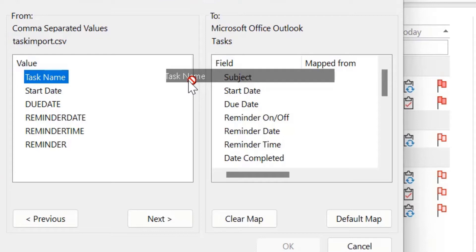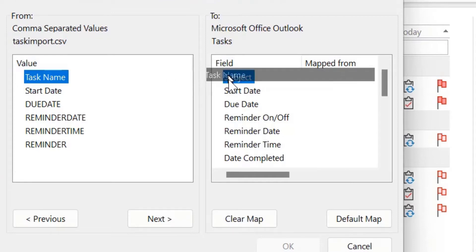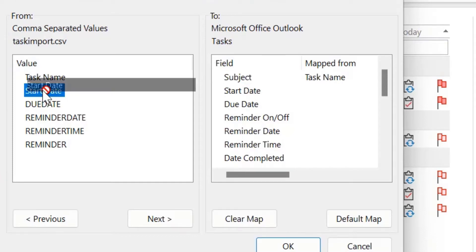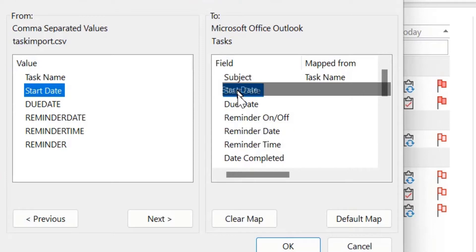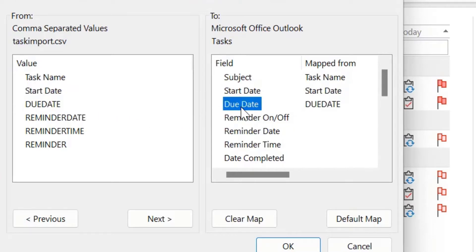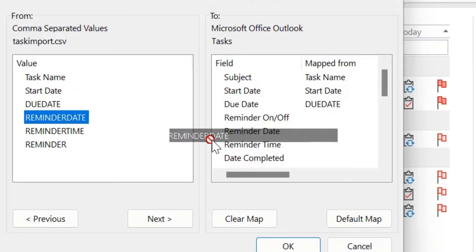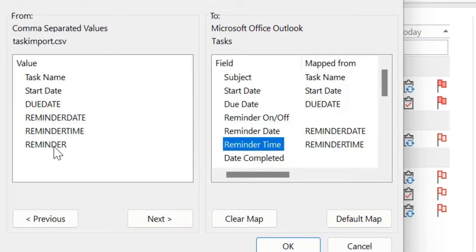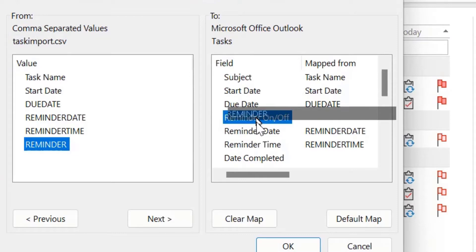I have to select Task Name, which maps to Subject for me, and simply drag and drop it onto the Subject field. When I release the mouse, the field Subject is mapped with Task Name. Similarly, I select Start Date and drop it on Start Date. Due Date — drop it on Due Date. Reminder Date — drop it here. Reminder Time — drop it here. Now for Reminder, there is an option called 'Reminder on/off', so I simply drag Reminder and drop it there.